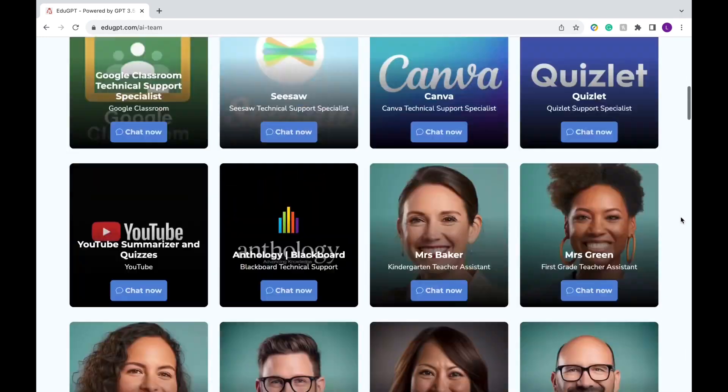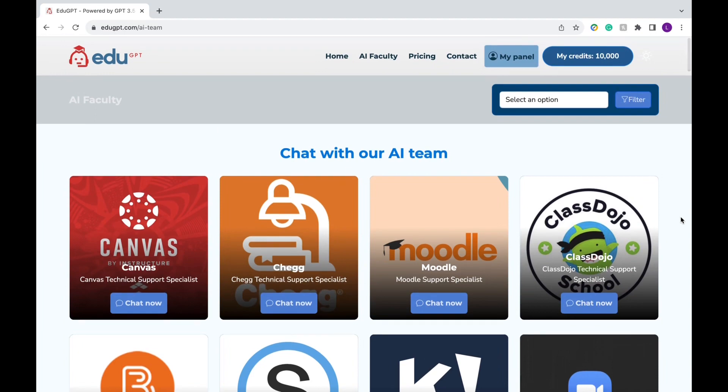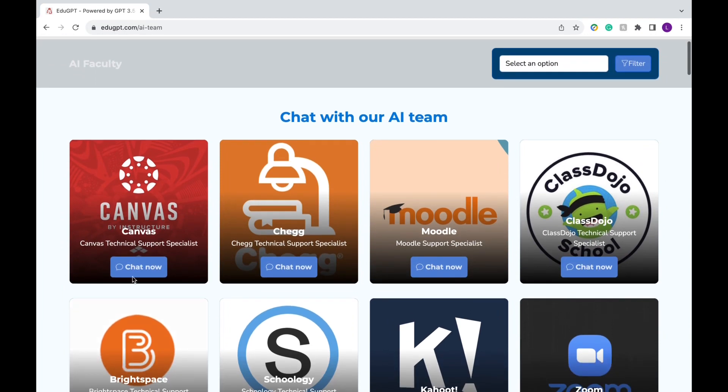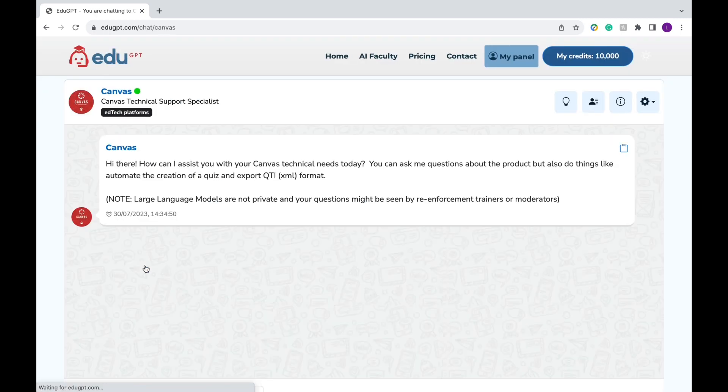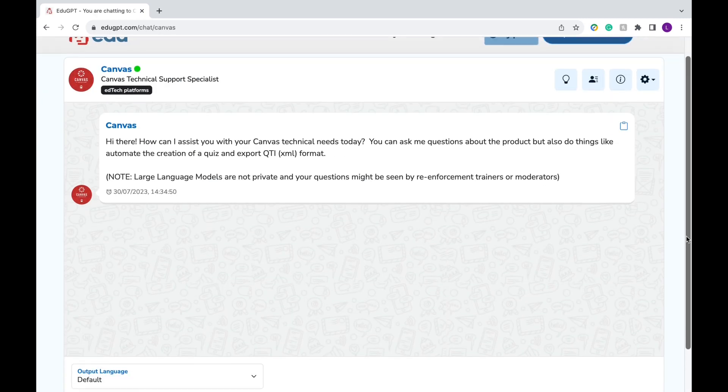Now, I'm going to scroll up and show you exactly how it works. First, let's start with Canvas. If you haven't used Canvas before, it's a learning management system similar to Schoology or Blackboard. Once you click on the blue chat now button, you can scroll down and choose your language.